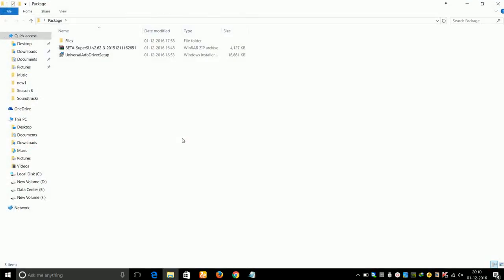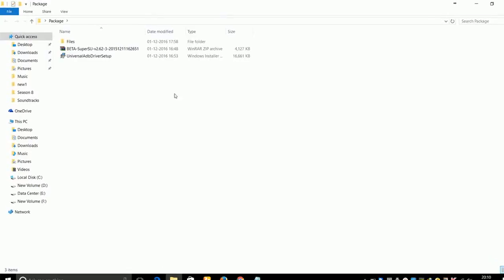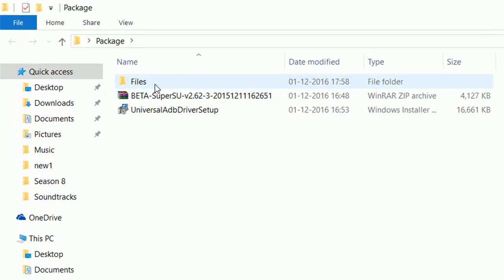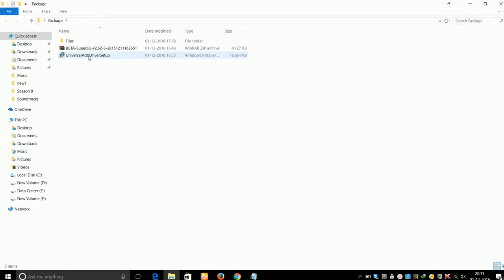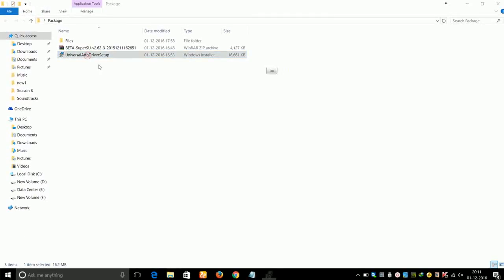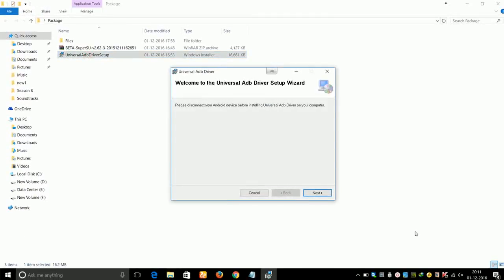There you'll see the folder contains a files folder, Beta SuperSU zip file which you'll need later on when we root the device, and a Universal ADB Driver Setup. First of all, just go ahead and install the Universal ADB Driver on your computer.